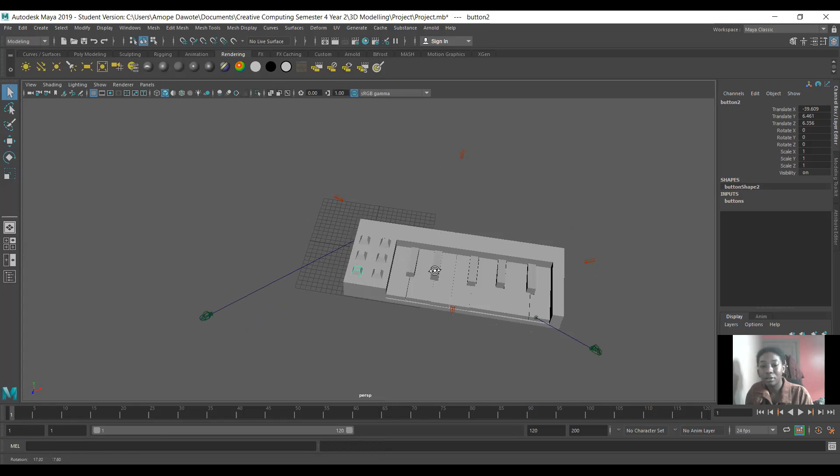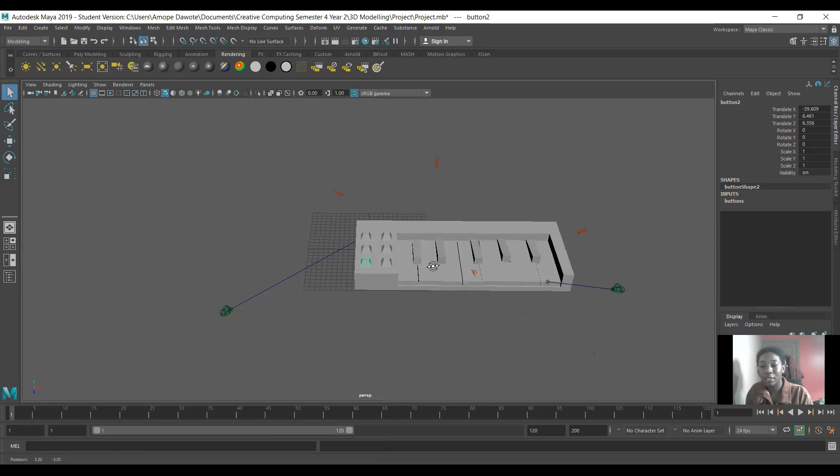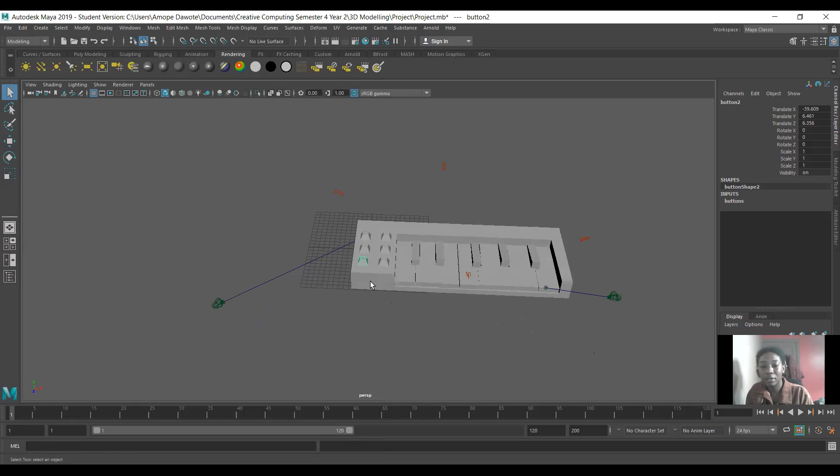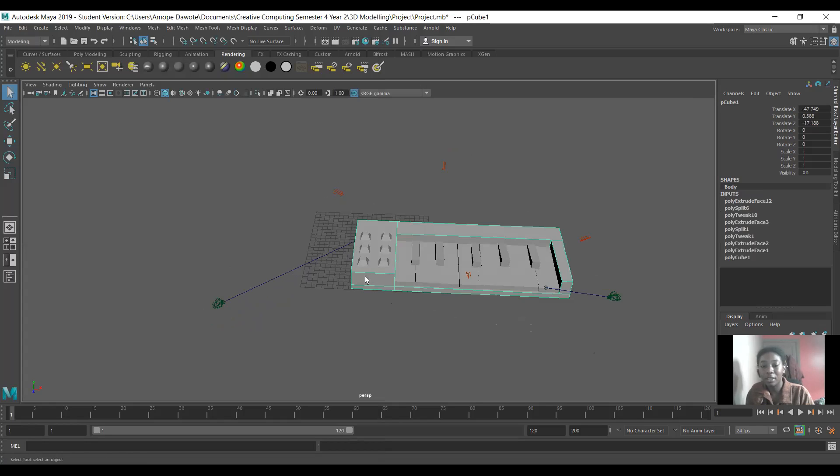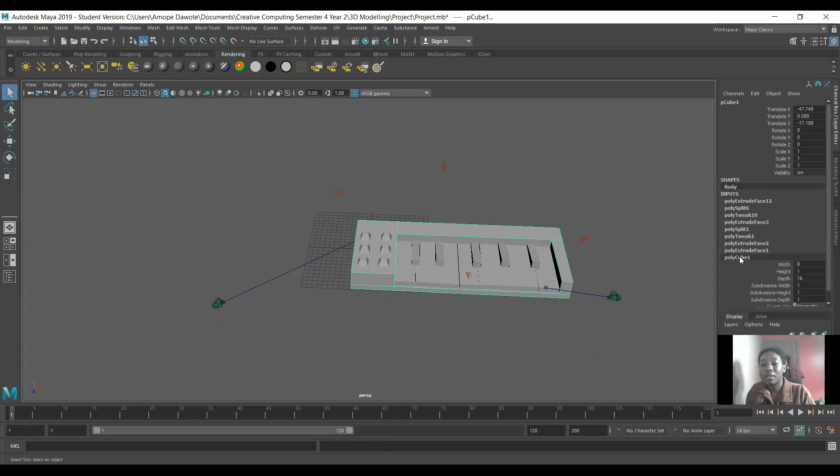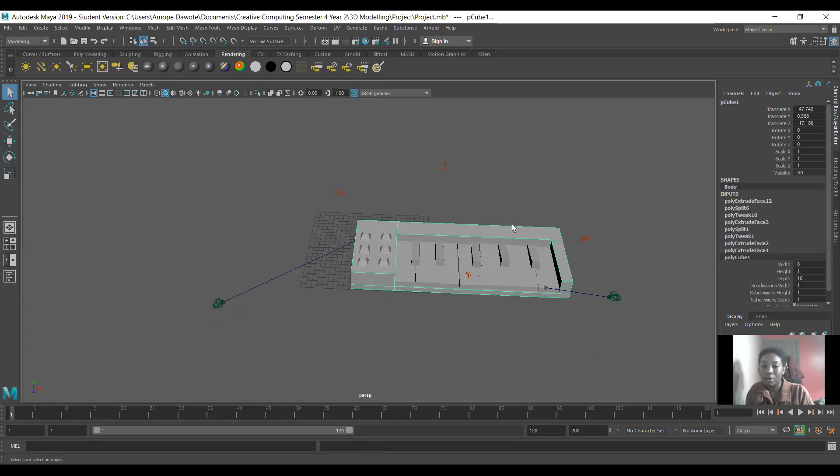So I started with this shape here. I made this block and it was a full cube when I started, and I just changed the width, the height and the depth. I changed the width to 8, left the height the same, and changed the depth to 16. That's what created the length here.